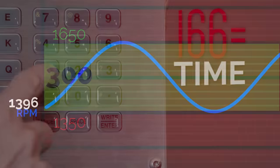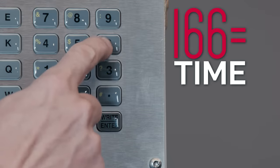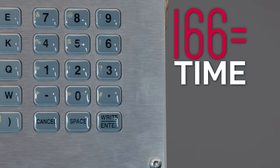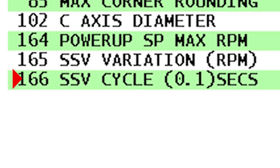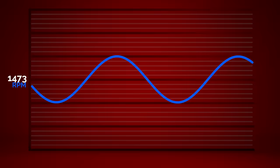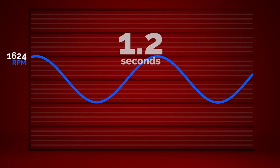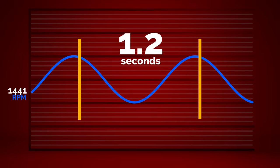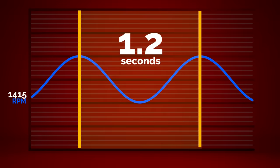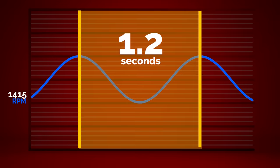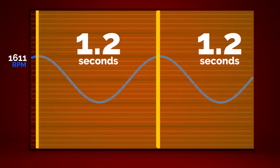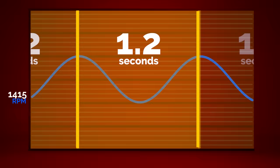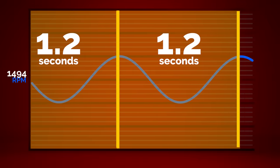SSV setting 166 controls the time period. And on our graph, the distance across the curves represents the time for one cycle. In our example, we'll use a value of 12, where each unit equals 0.1 seconds. The value of 12 gives a time period of 1.2 seconds to complete each of those 300 RPM sweeps.